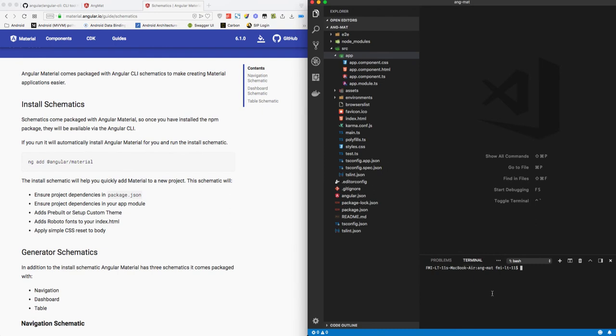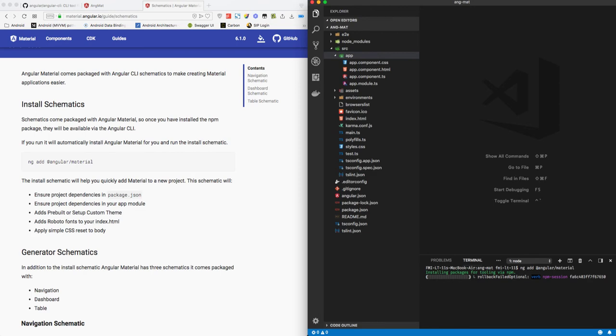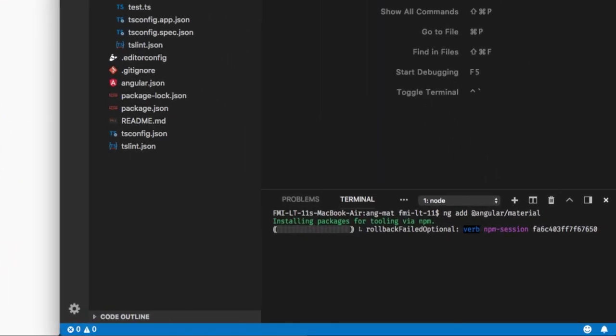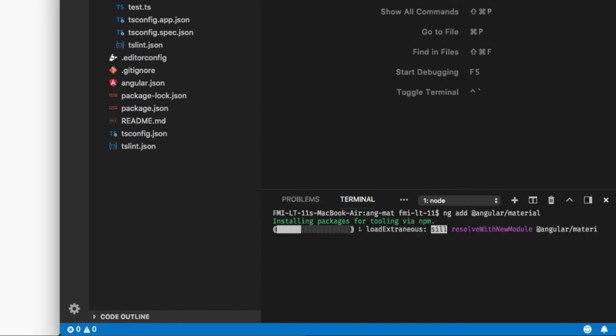I'll be pasting this in our terminal and pressing enter. Now what this does is this takes all the Angular Material dependencies, puts it into our node modules, and configures all that is needed to use Angular Material in our project.